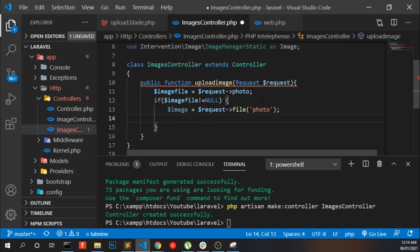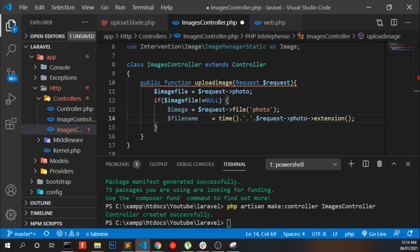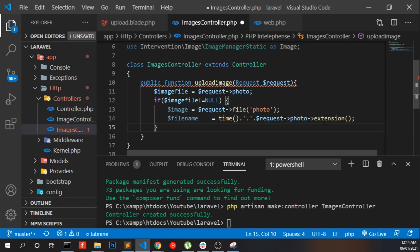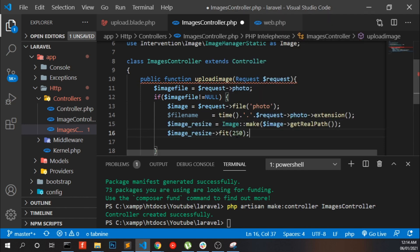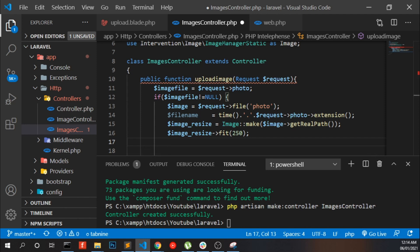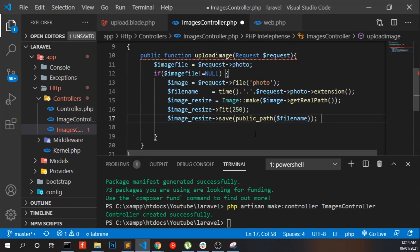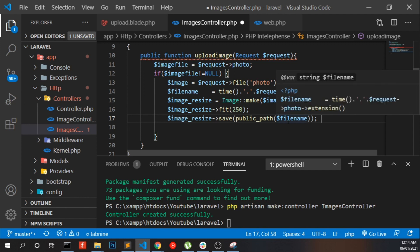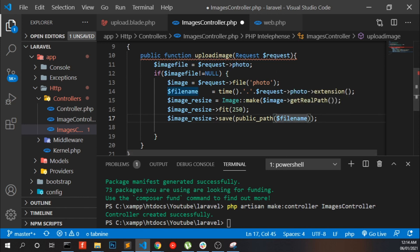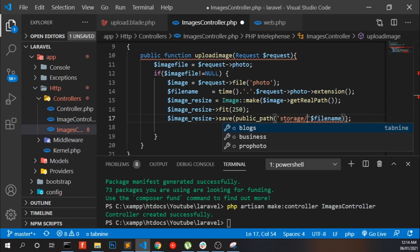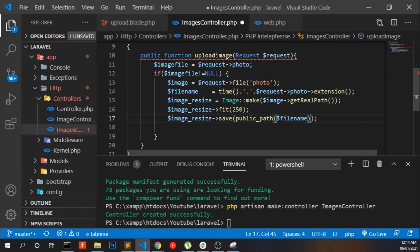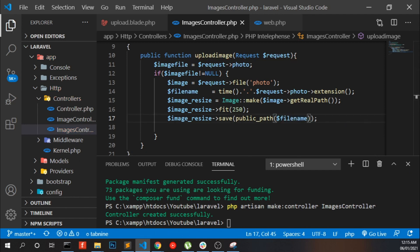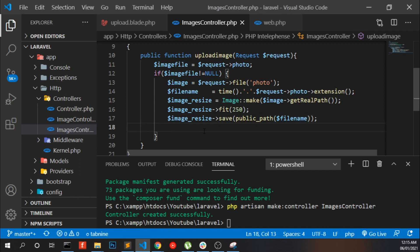Give it a unique name using timestamp, start processing our image with Intervention Image, resize and fit the image to 250 pixels each width and height, and save the image to the public directory. You can add a custom folder if you want, and then display the image.